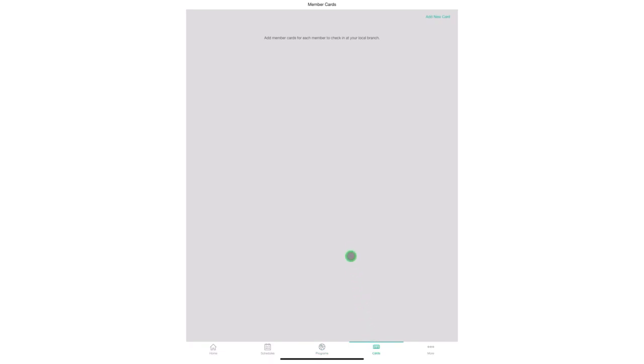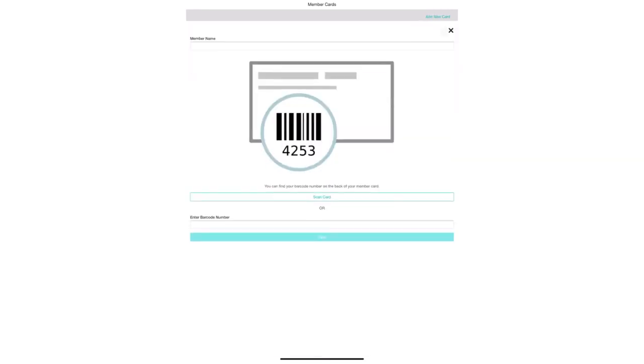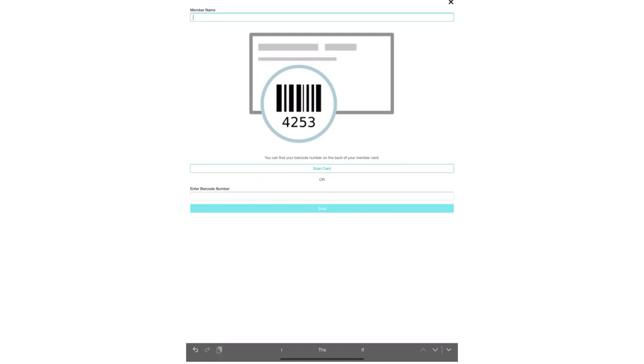The next tab is cards. Here you will be able to scan a membership card into this app and use it to scan in at our front desk. Scanning a card is very simple. Simply click the add new card button. From here if you have a barcode on the front of your card you can enter it here or click the scan card button.